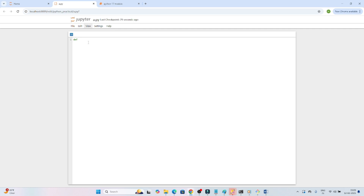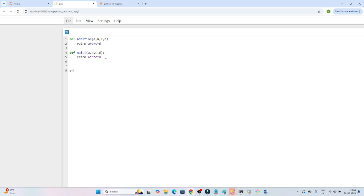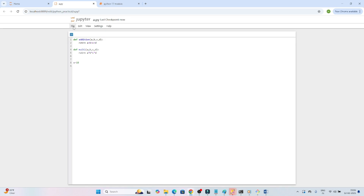I've created the file `a.py`. Let me open it and write some functionality. I'll write a function called `addition` that takes four inputs and returns `a + b + c + d`. Then I'll create another function called `multi` that multiplies `a * b * c * d`. I'll also declare a variable `e = 10`. Now let me save the file.